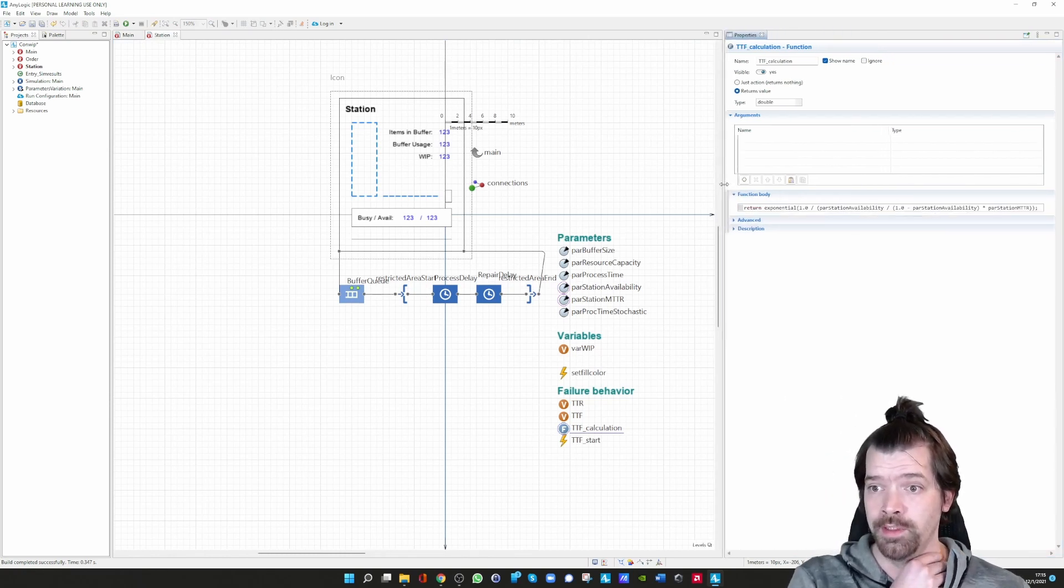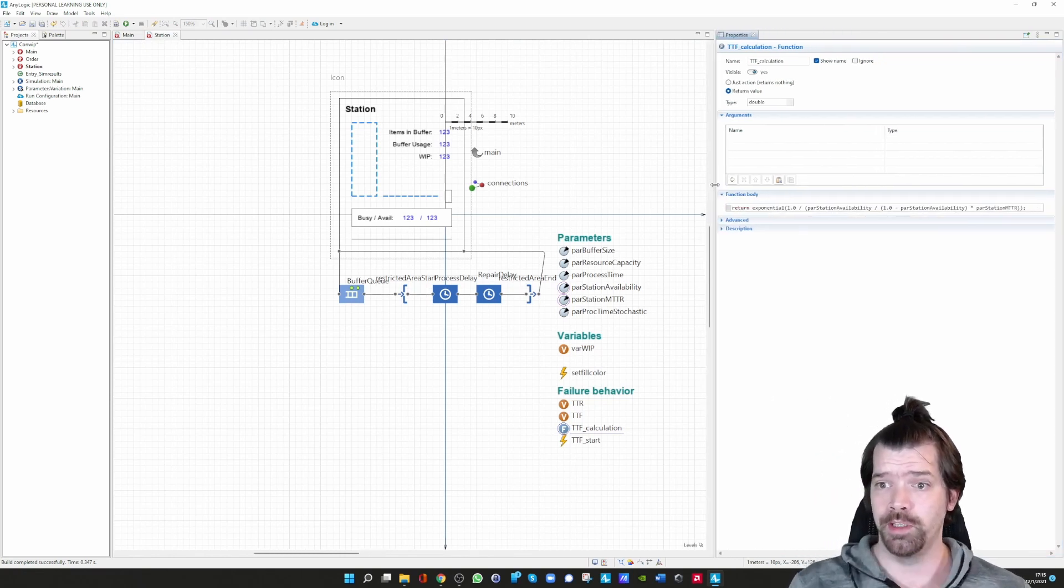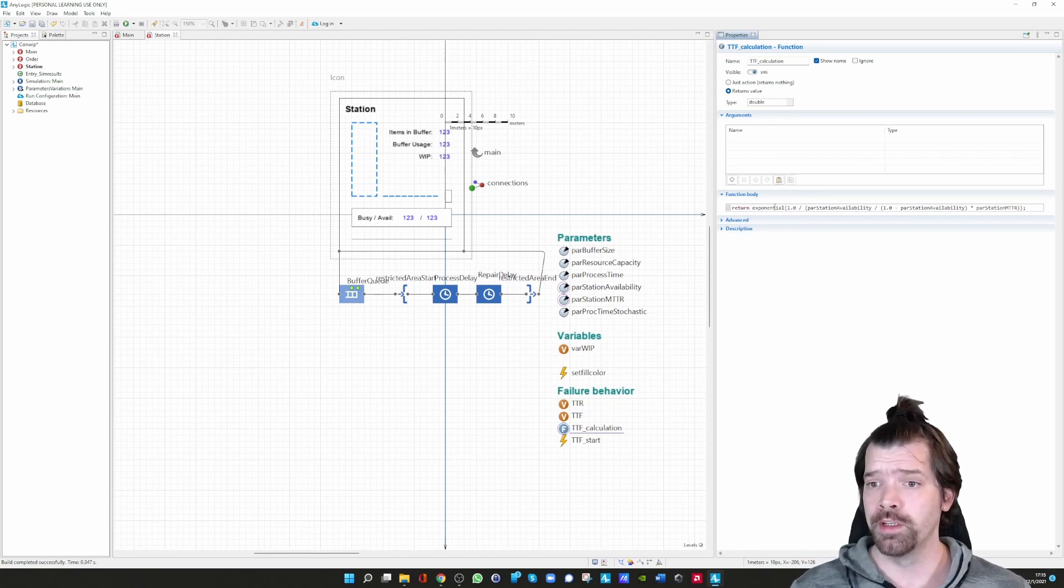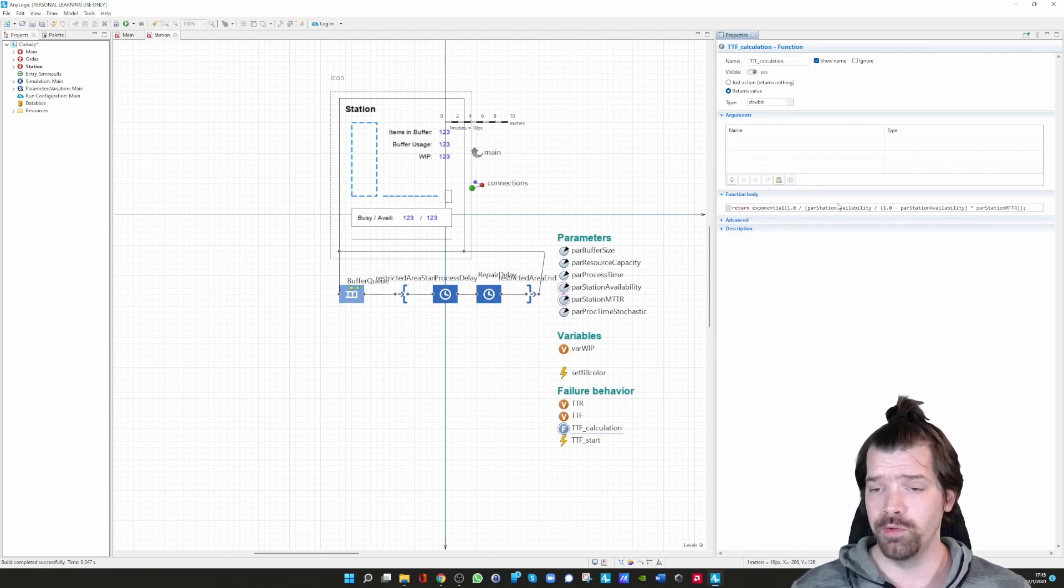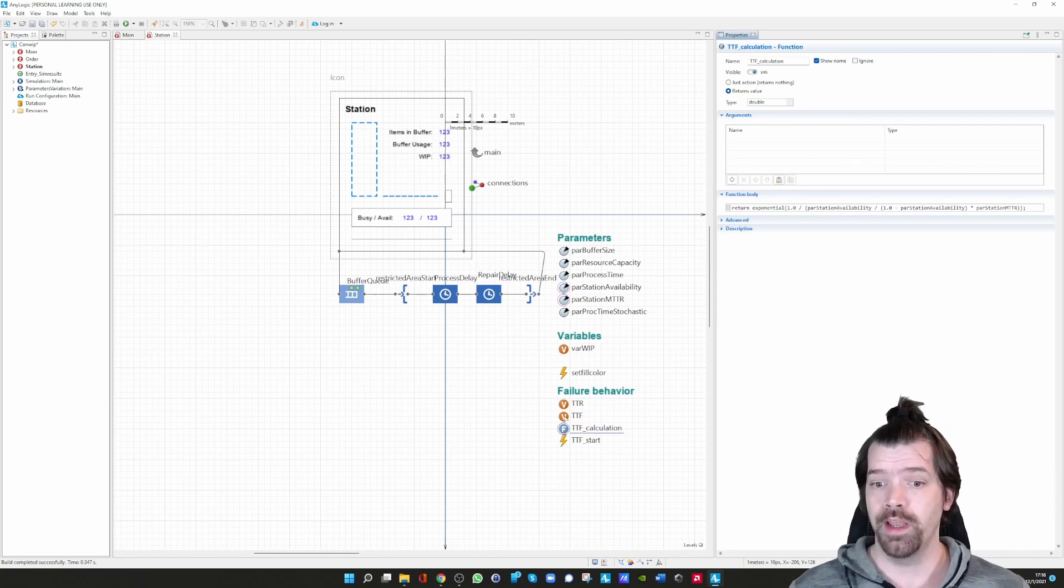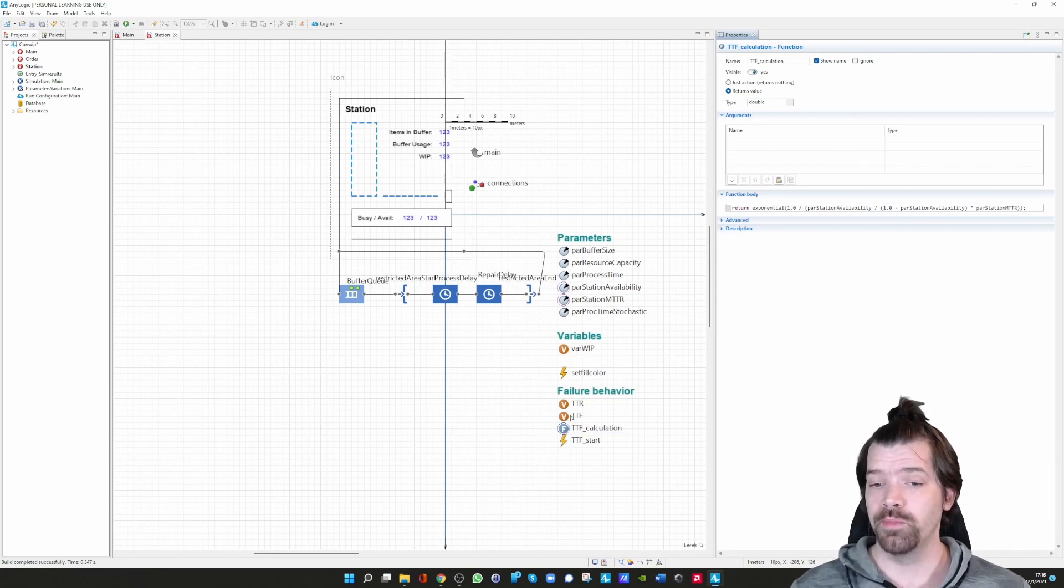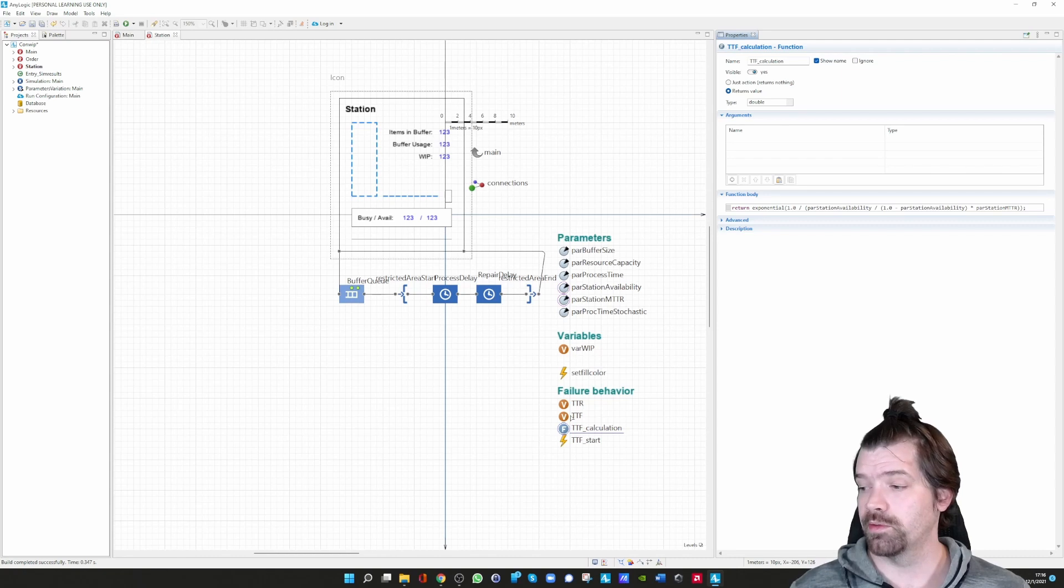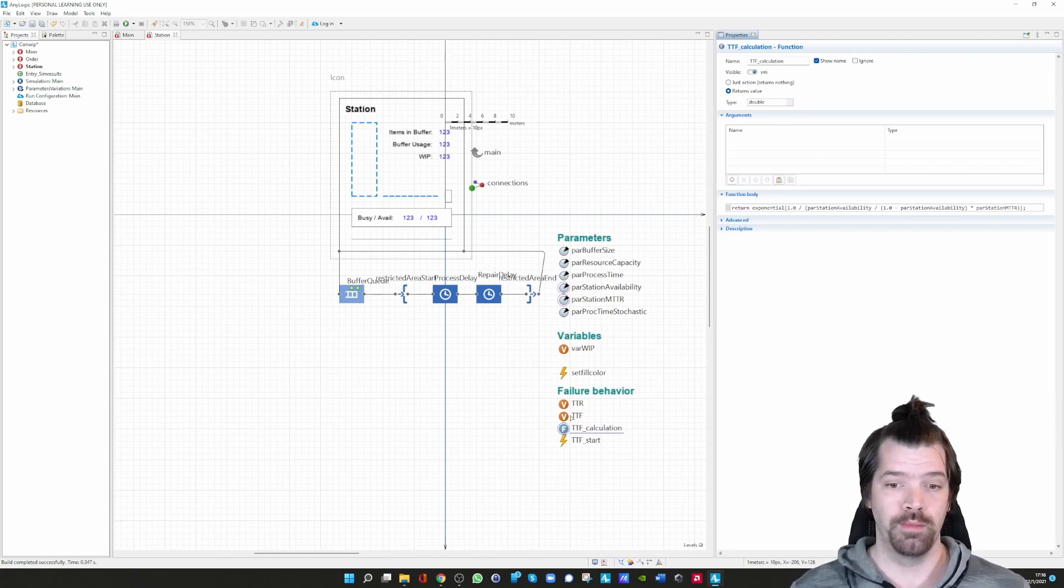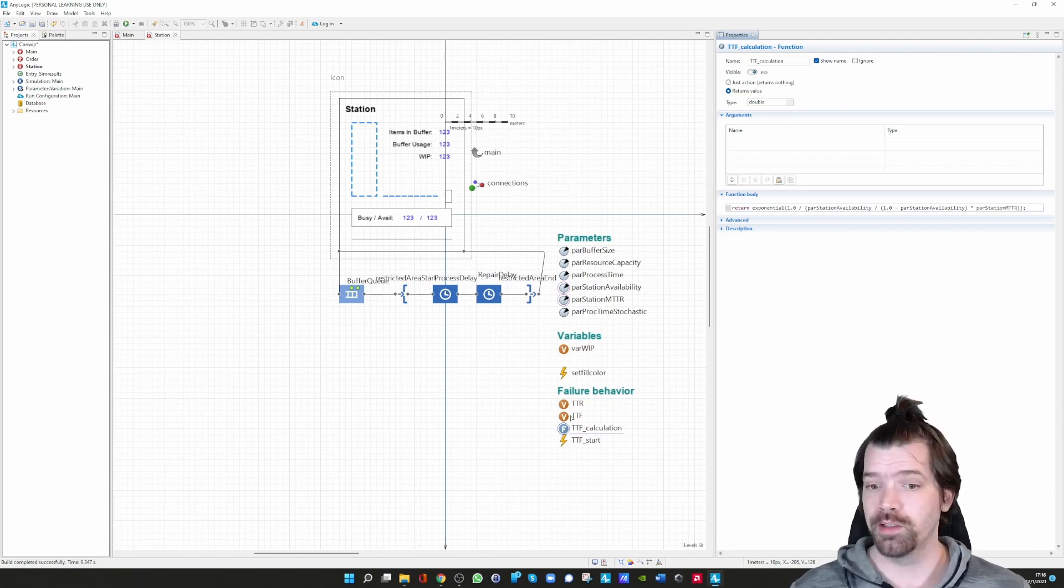Let me switch to the function TTF calculation. We can see we have no arguments there, and we just have a return value in this function. In the beginning, we are just returning an exponential distributed time to failure. So at time zero, the time to failure is defined. In our example, assume we have a time to failure of 100.